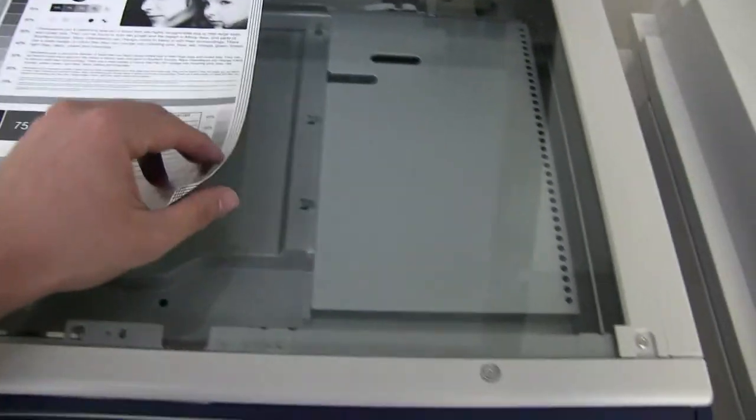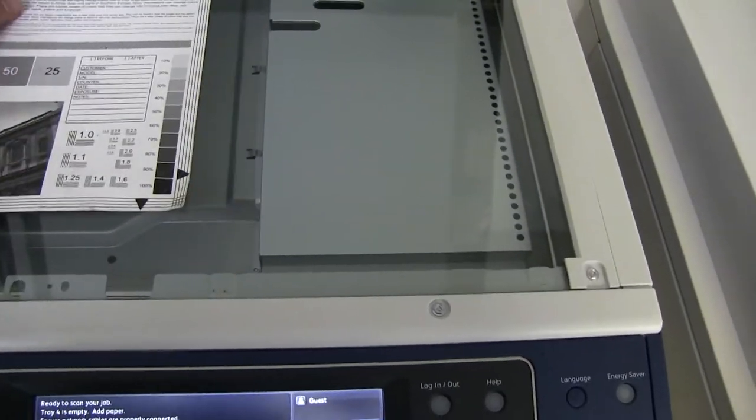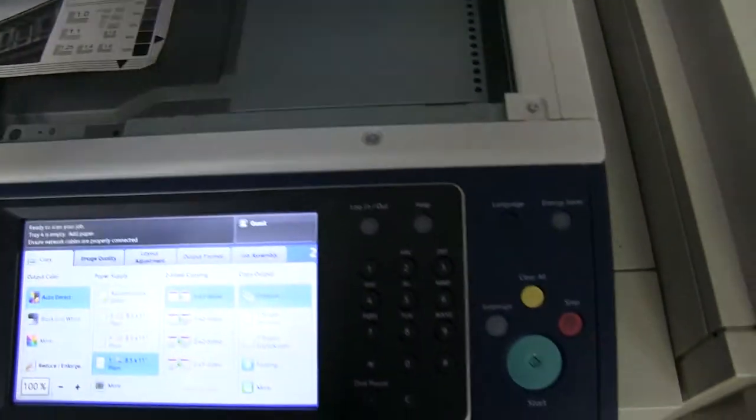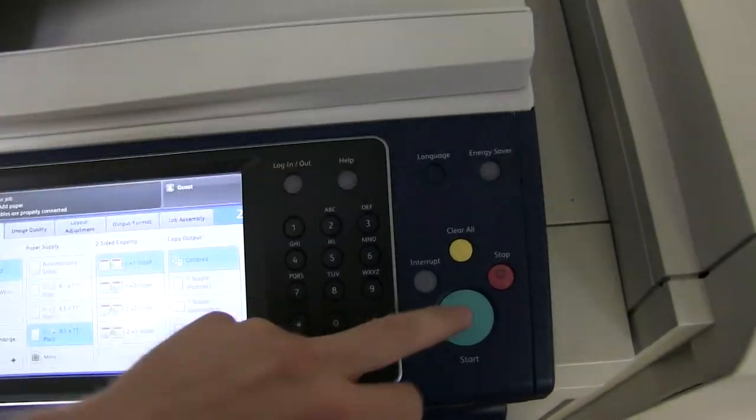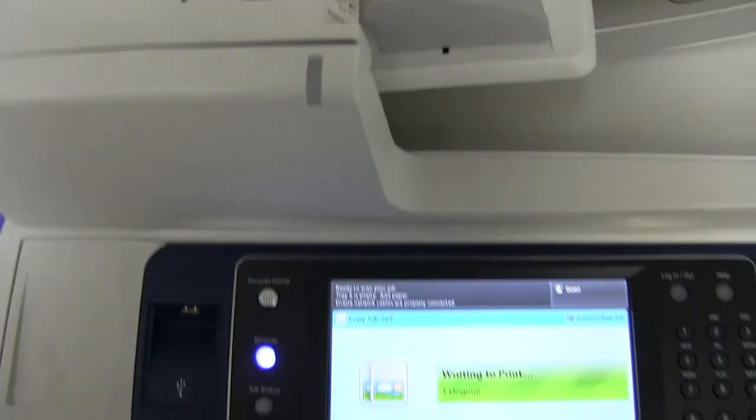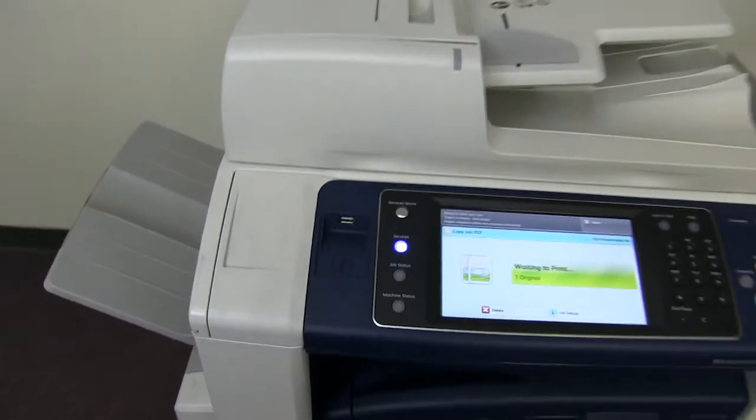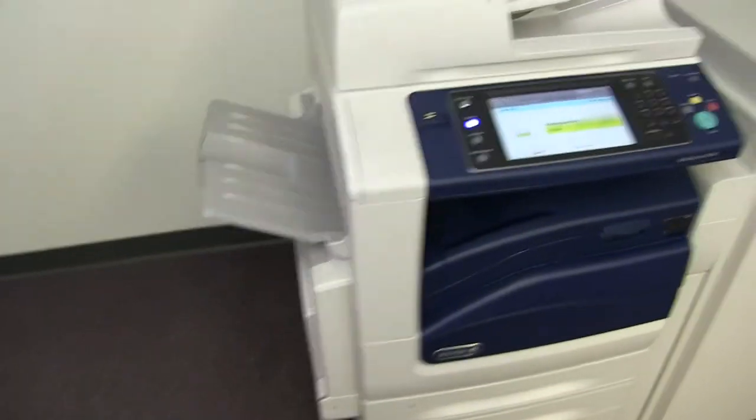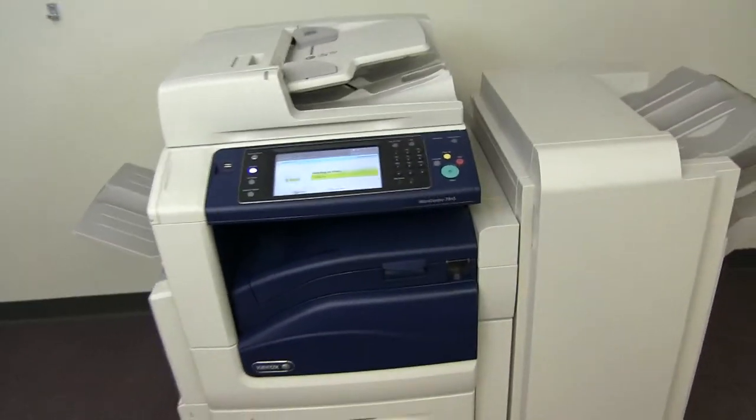We'll go ahead and run a couple more copies. We had something there on our glass. So you can get a good idea of the speed as well.